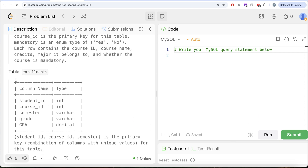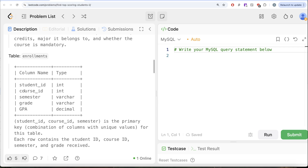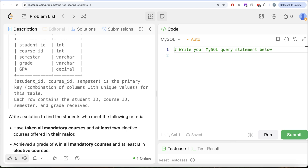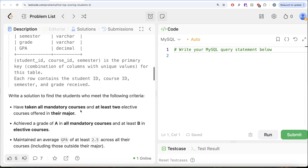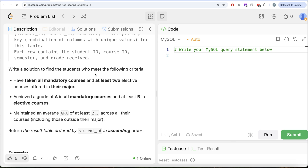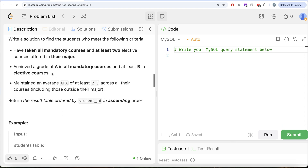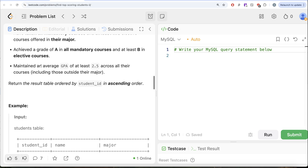We are also given a third table called Enrollments with five different columns: Student ID, Course ID, Semester, Grade, and GPA. The combined column of Student ID, Course ID, and Semester is the primary key for this table. Each row contains the Student ID, Course ID, Semester, and Grade received. We are asked to write a solution to find the students who meet the following criteria: have taken all mandatory courses and at least two elective courses offered in their major; achieved a grade of A in all mandatory courses and at least B in elective courses; and maintained an average GPA of at least 2.5 across all their courses including those outside their major. Return the result table ordered by Student ID in ascending order.